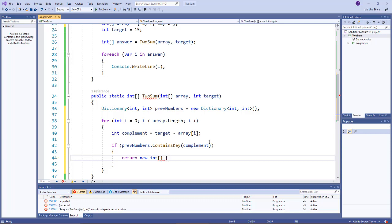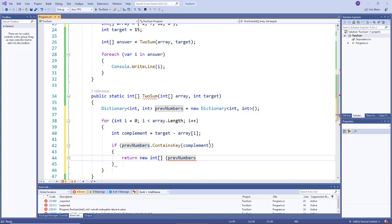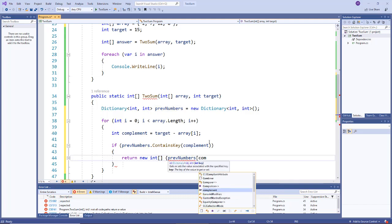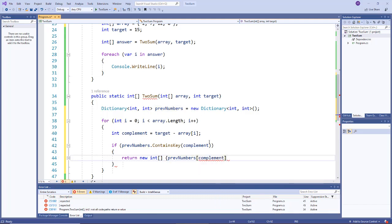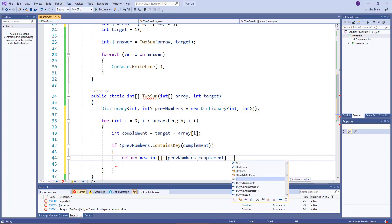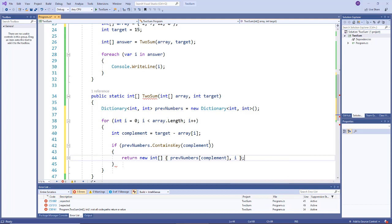So we'll say return new int array, and the first value will be the value inside the dictionary, so we'll say prevNumbers[complement] - that's our key that will return the value - and the other index is i, right, that's the position that we're currently in in the array.